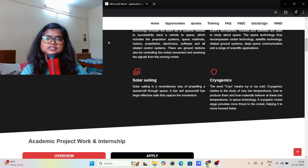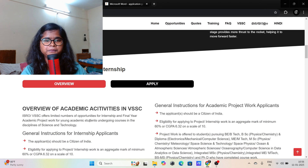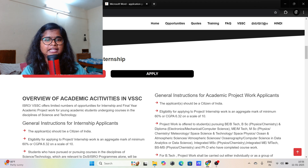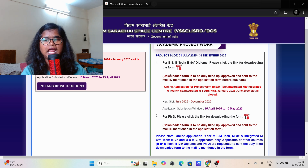This is the website of VSSC. There you will find one option that is 'Academic Project and Internship.' You just have to click on 'Apply' and then you will land on this page.